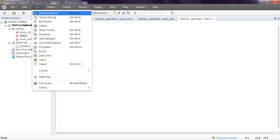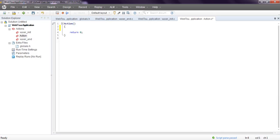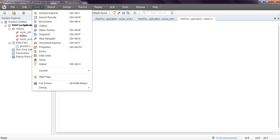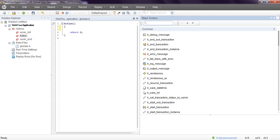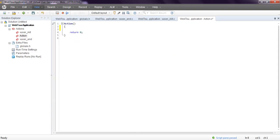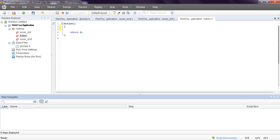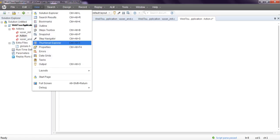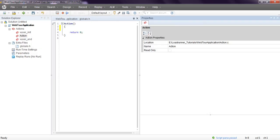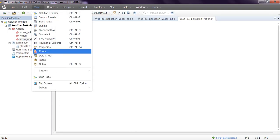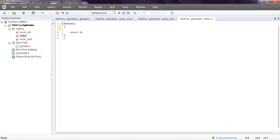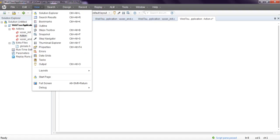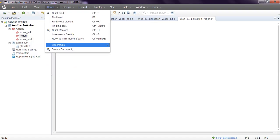Coming to view - solution explorer, search result, you can simply search. Bookmark, outline, step toolbar. This is step toolbar. You can use different functions while running your script. Everything will display. Let's see. Thumbnail, explorer, properties. You want to see action properties, you can see. Errors, data grid, task, output, layout normal. These are the layout levels you can change - start page, full screen. You can see search options.